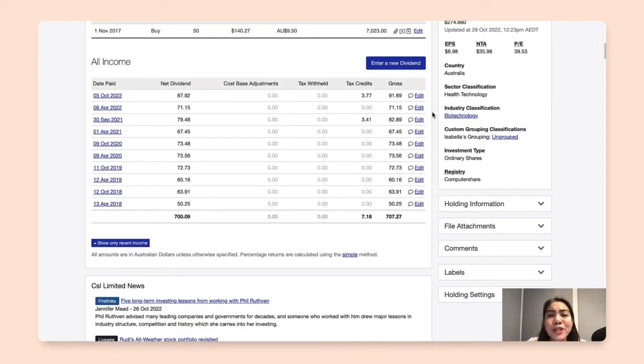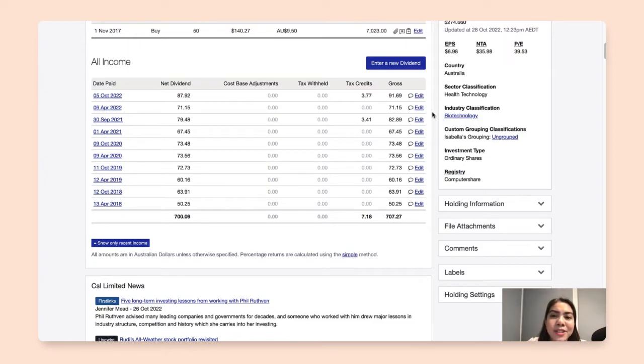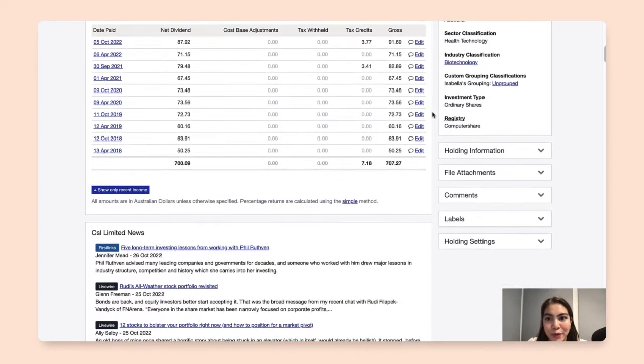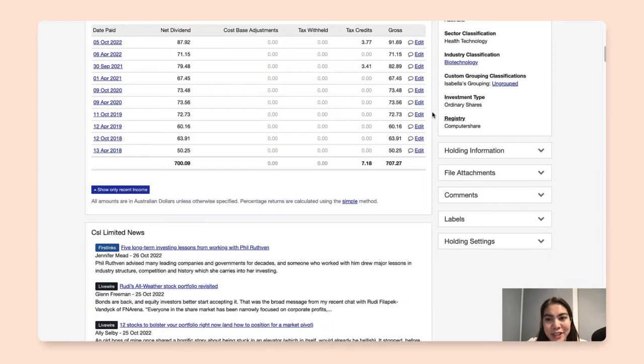If you're subscribed to a dividend reinvestment plan, we have a separate video for that, which is linked in the description box below. And this concludes how you can manage your dividends in ShareSight.